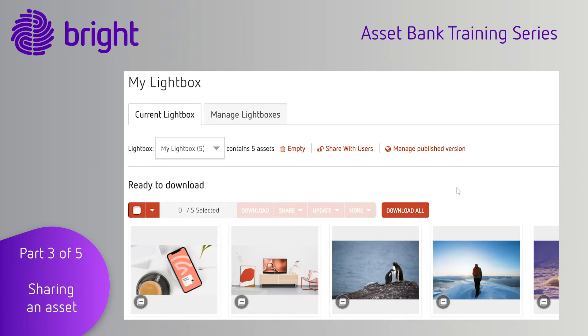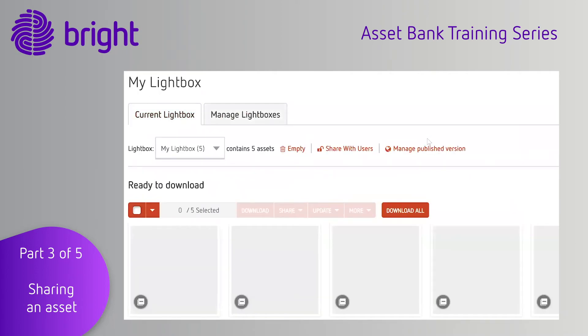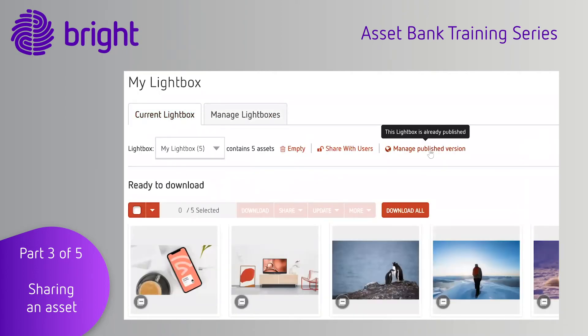You can create your own collection and once you've gathered the files that you want, you can open them up to colleagues to collaborate or publish them to an externally facing part of your Asset Bank.